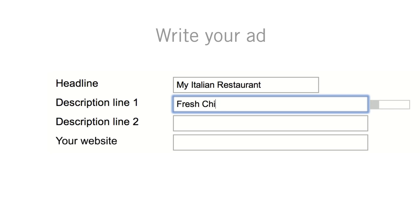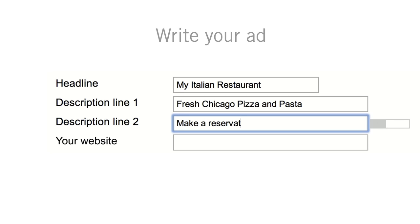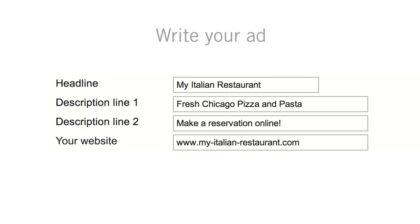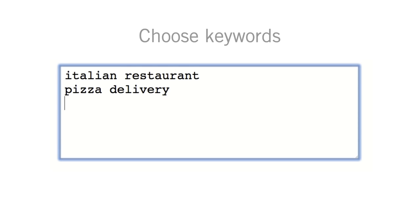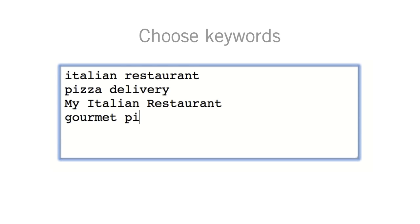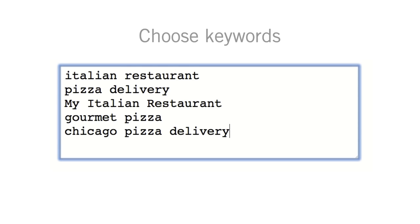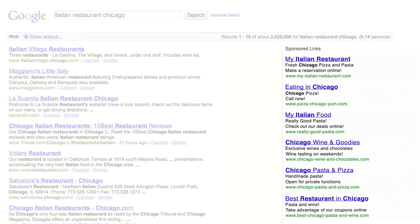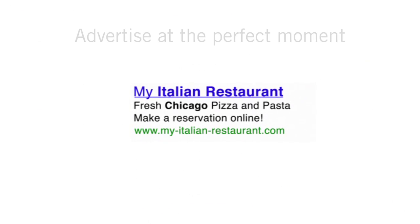Getting your ad online is easy and only takes a few minutes. Just write your ad, and choose your keywords — words and phrases that relate to your business. And your ads appear when people search for those terms. This way, your message reaches just the right people, at just the right time.